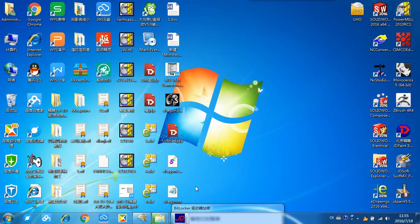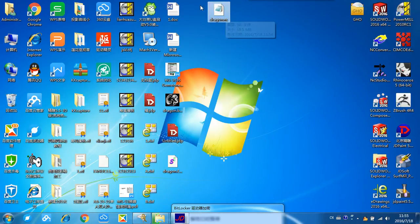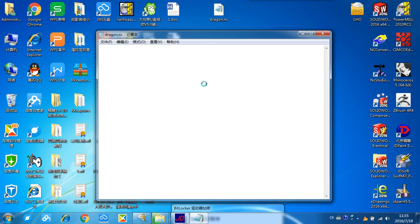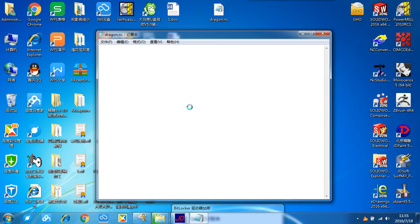Now we get an NC file. So this is an NC file we need. We open it. We can see there are a lot of lines of G-code here. If you know how to parse the meaning of the G-code, you can edit.